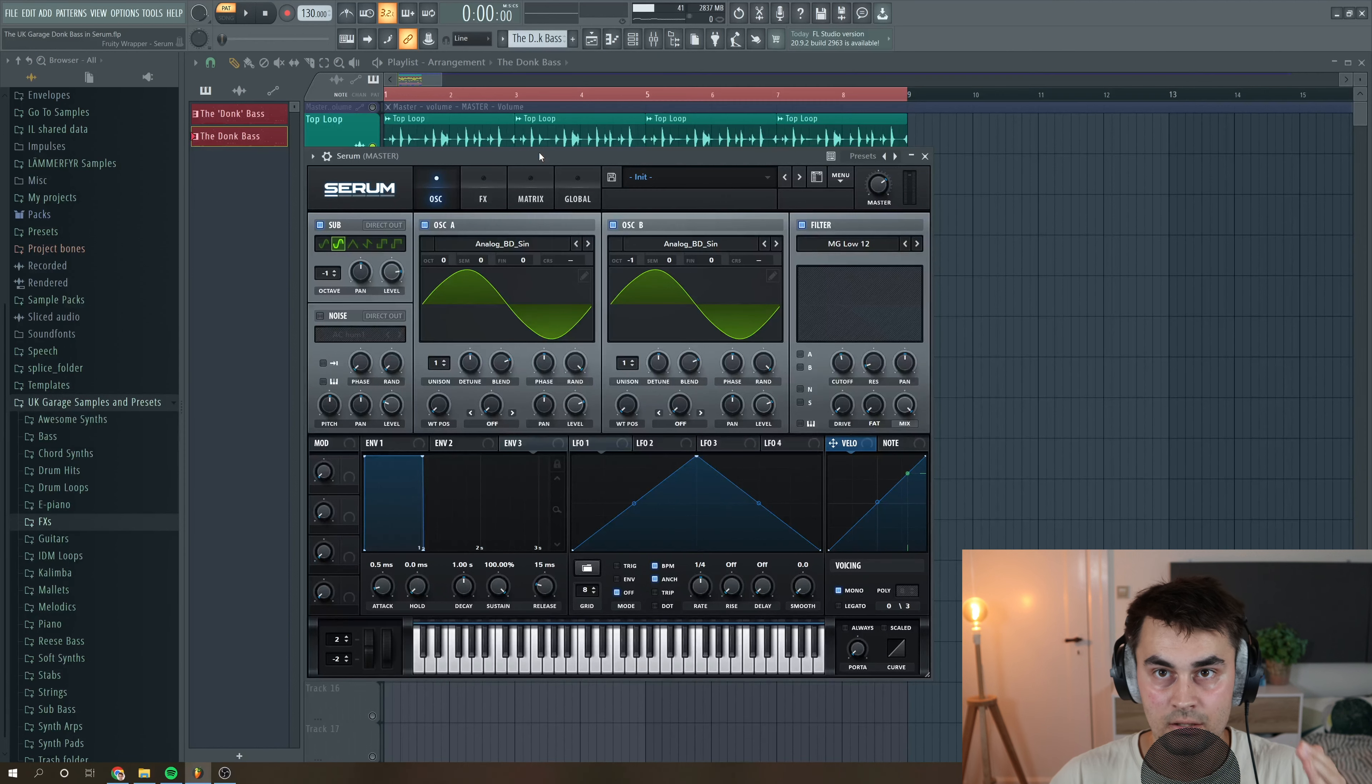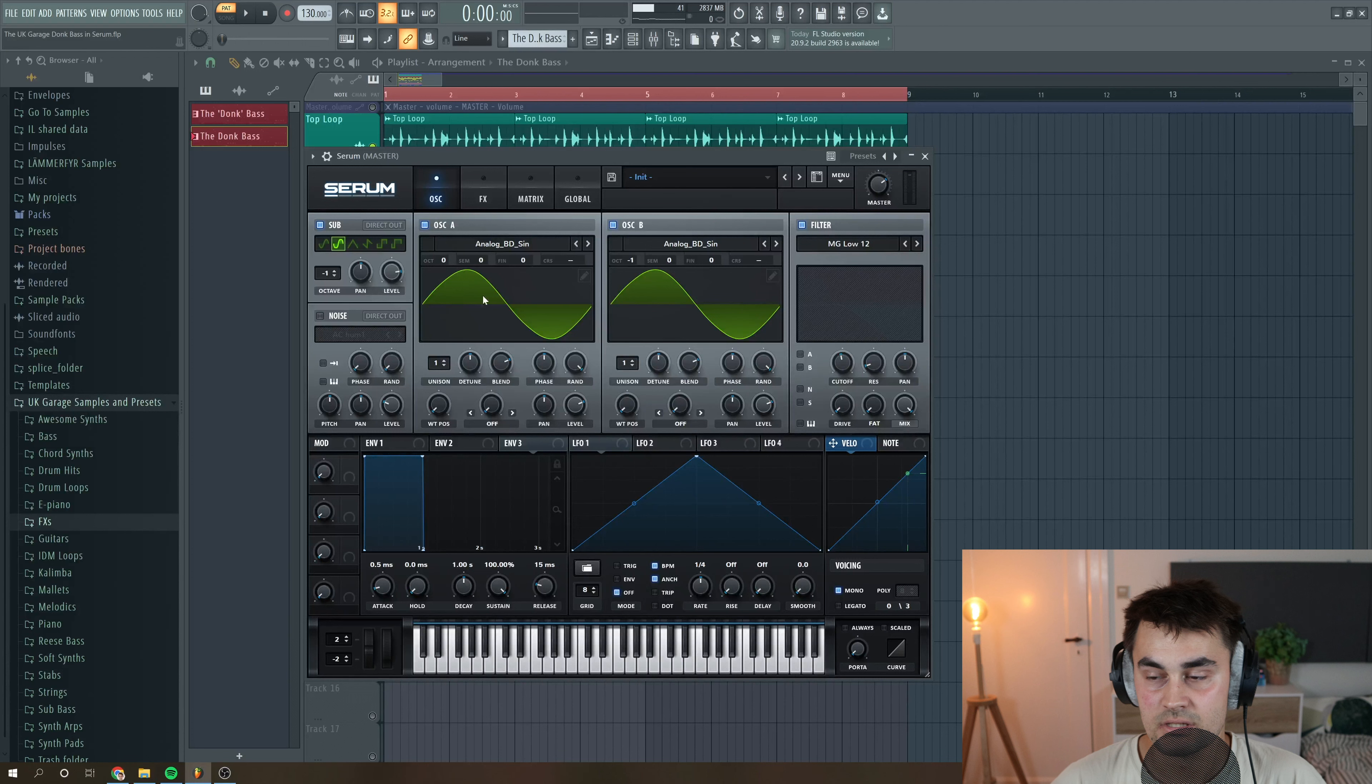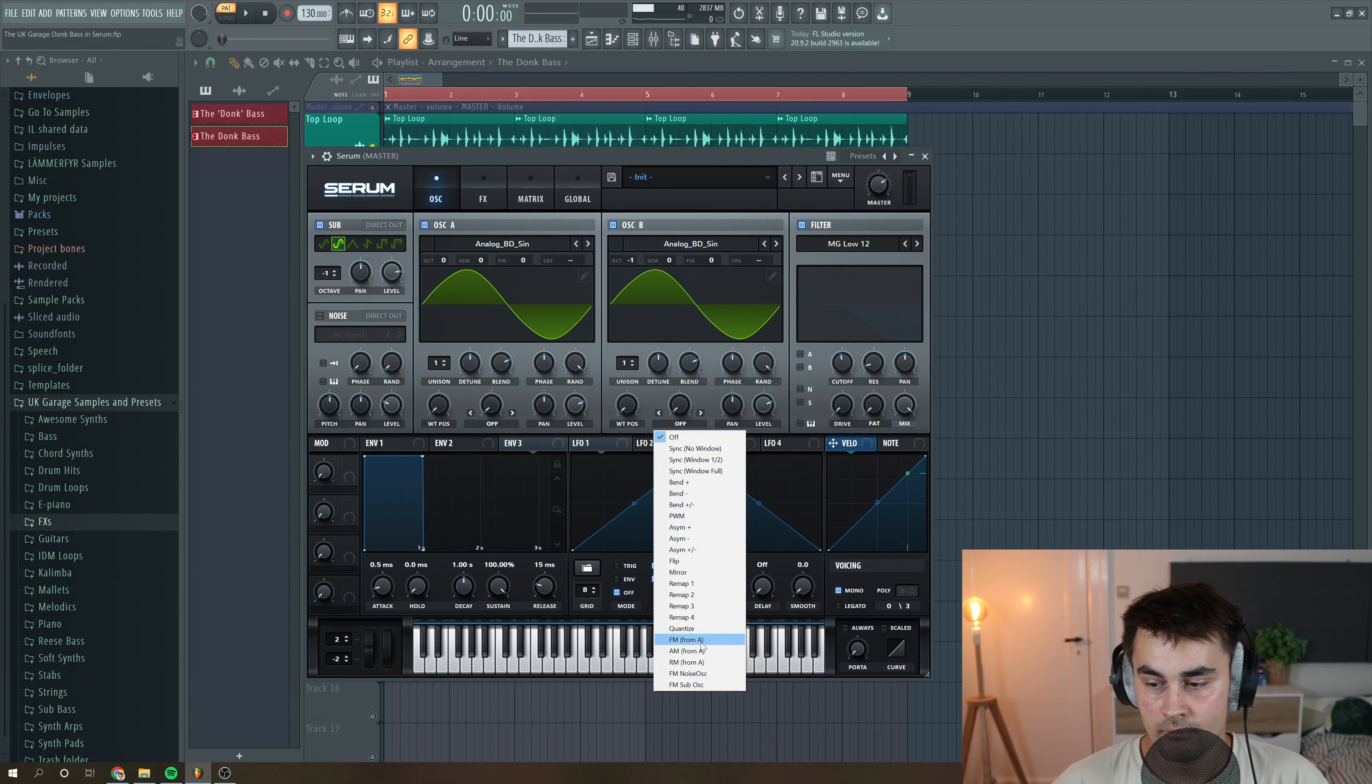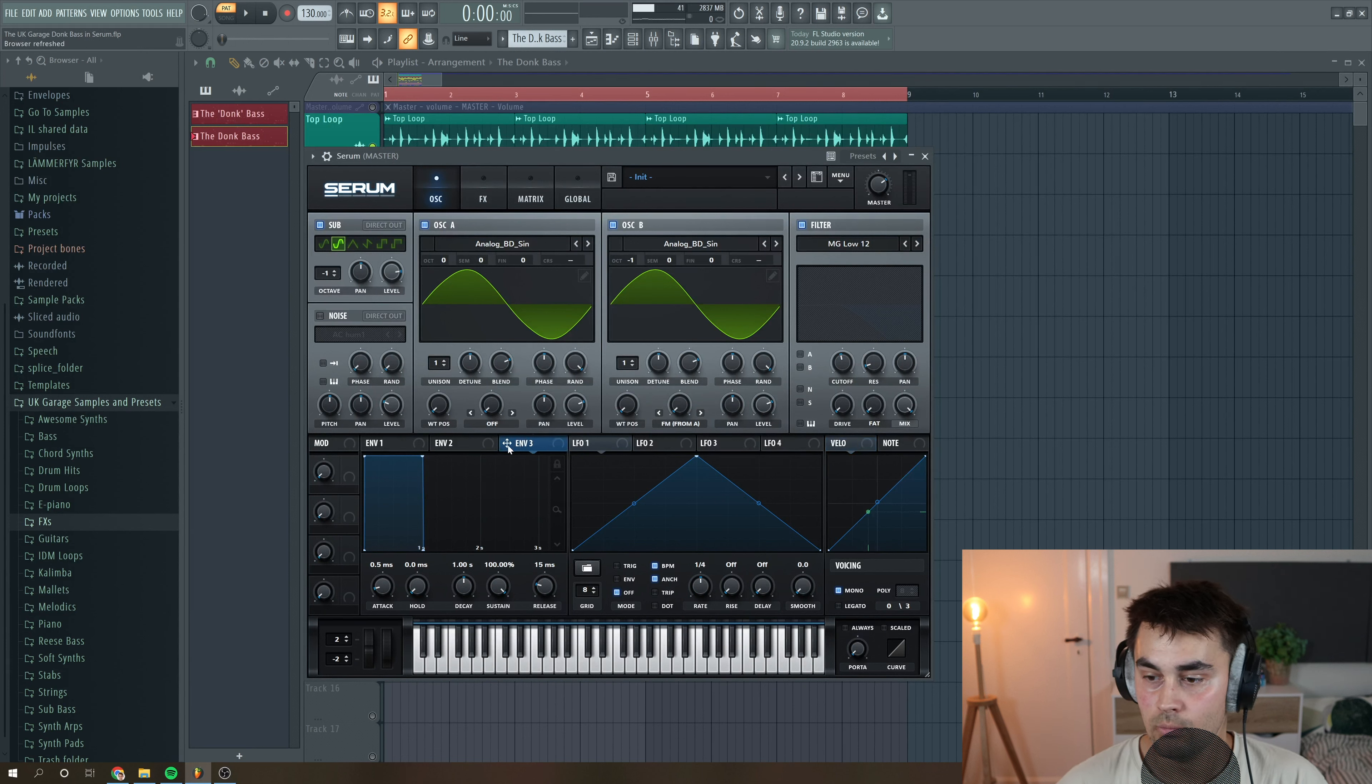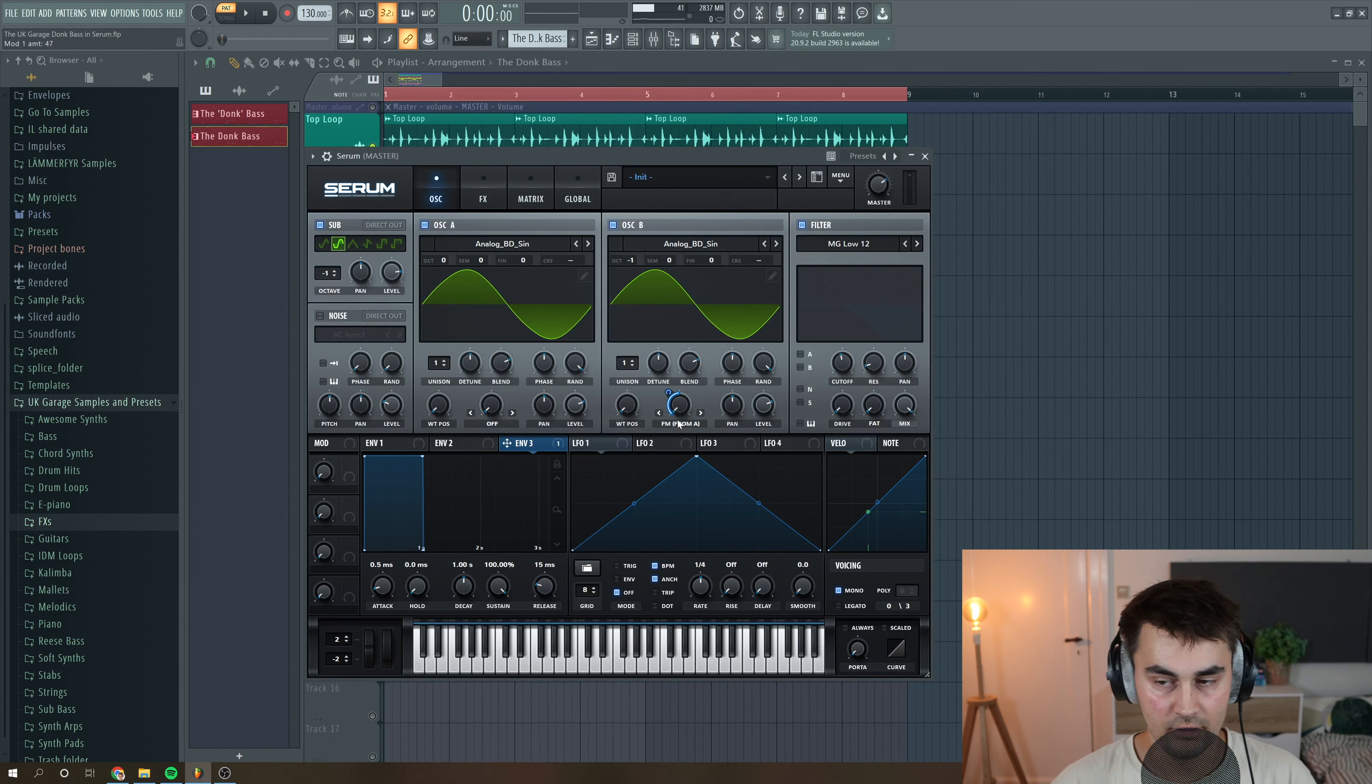So now when we have set up the basic oscillators, we want oscillator A to feed FM synthesis into oscillator B. And we do that by selecting FM from A. So what we want to do is we're going to pick envelope 3 to control the amount of FM synthesis we're going to feed into oscillator B.